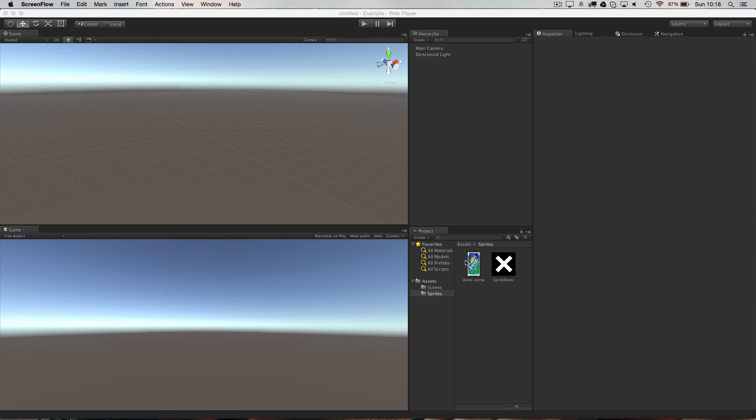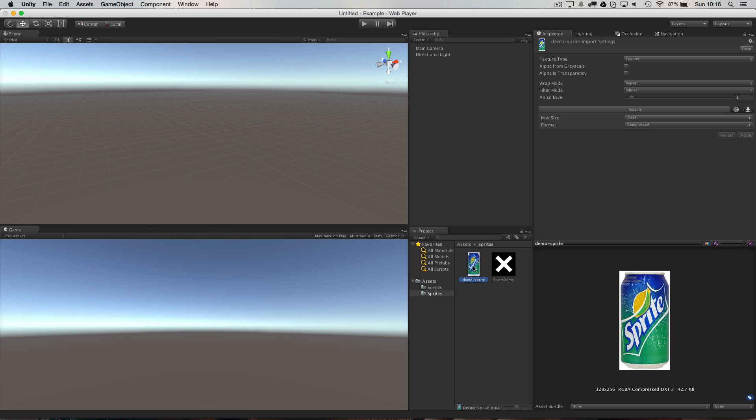So the first thing you want to do if you want to animate a sprite is to of course have a sprite.